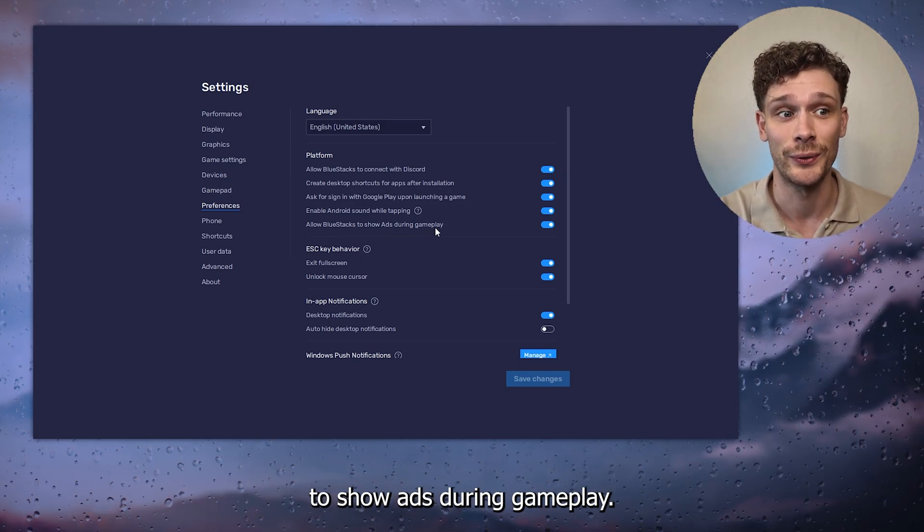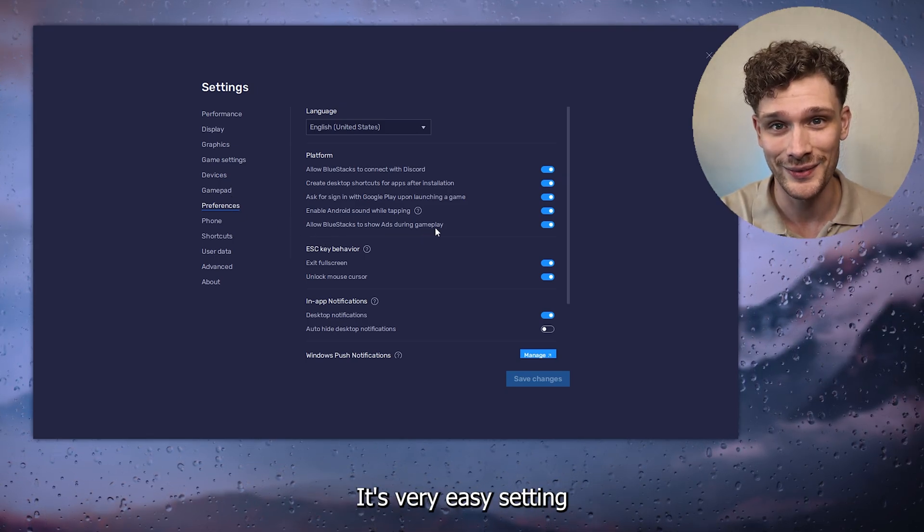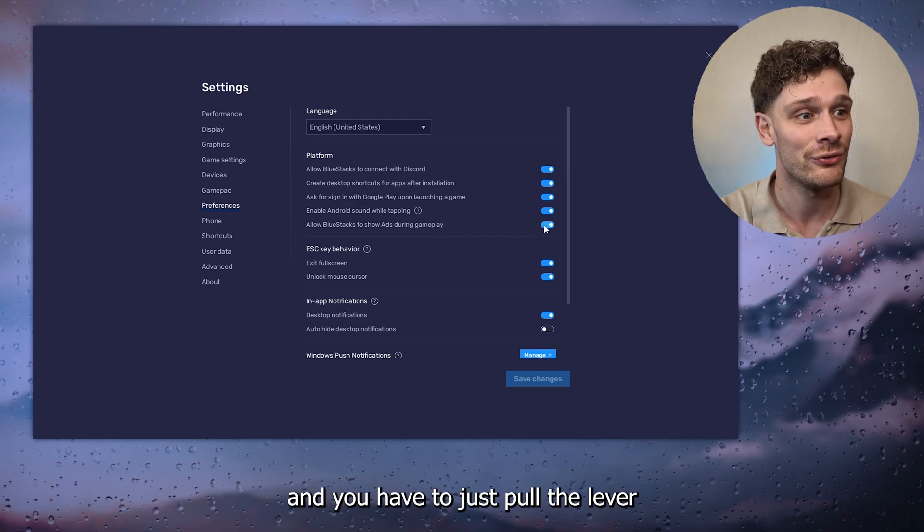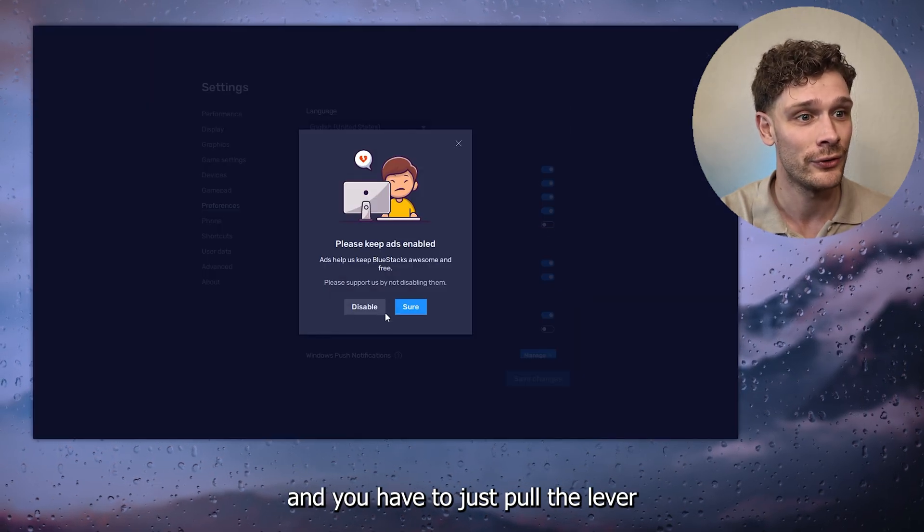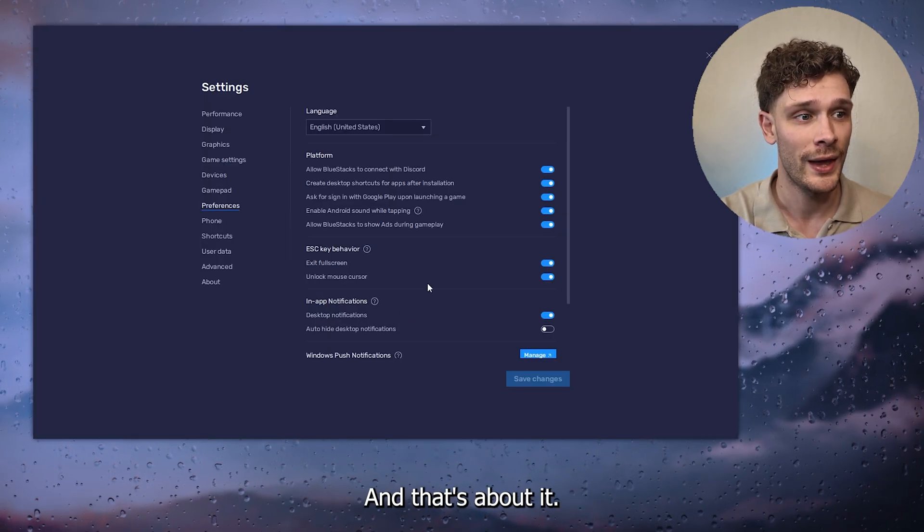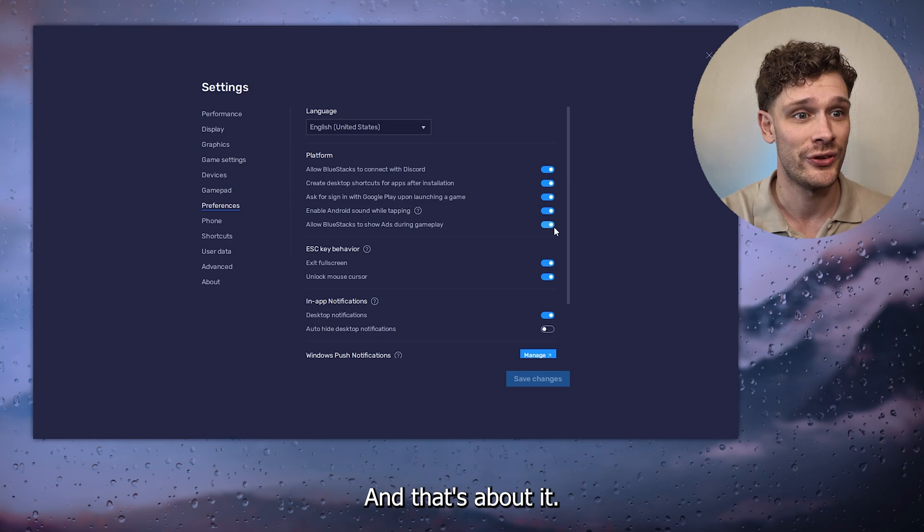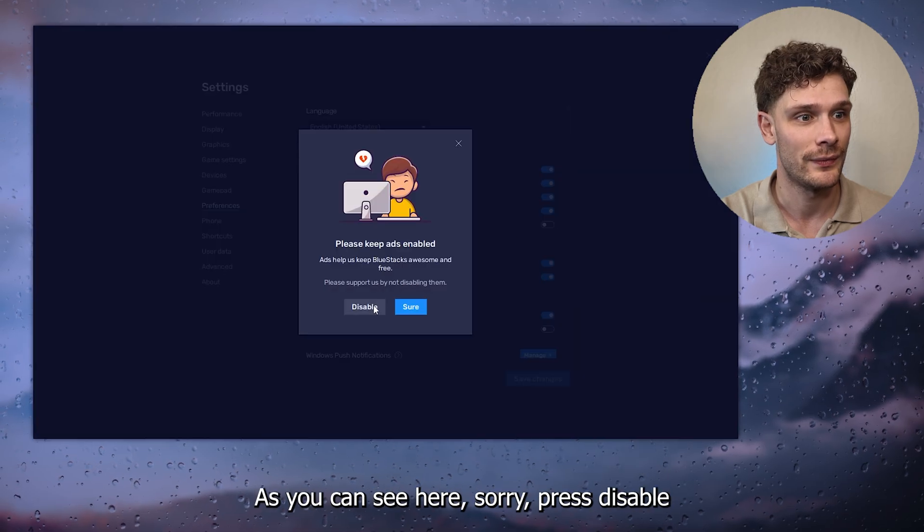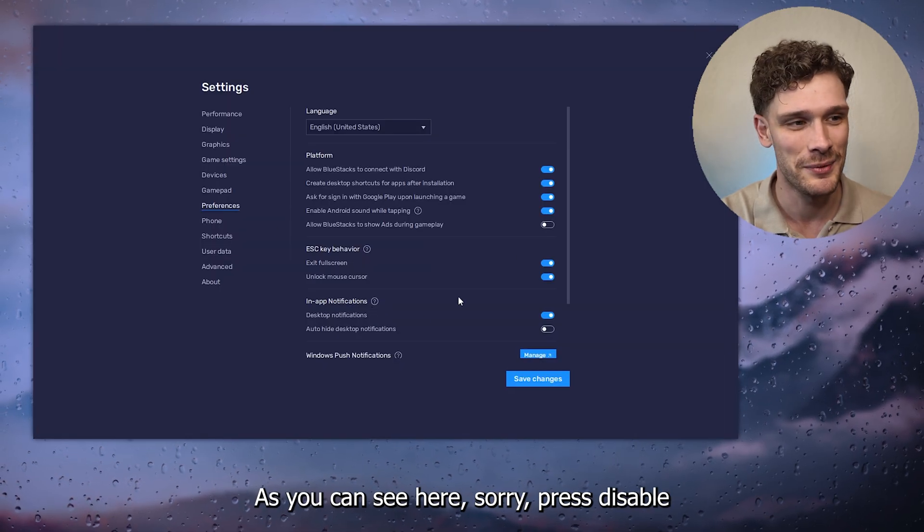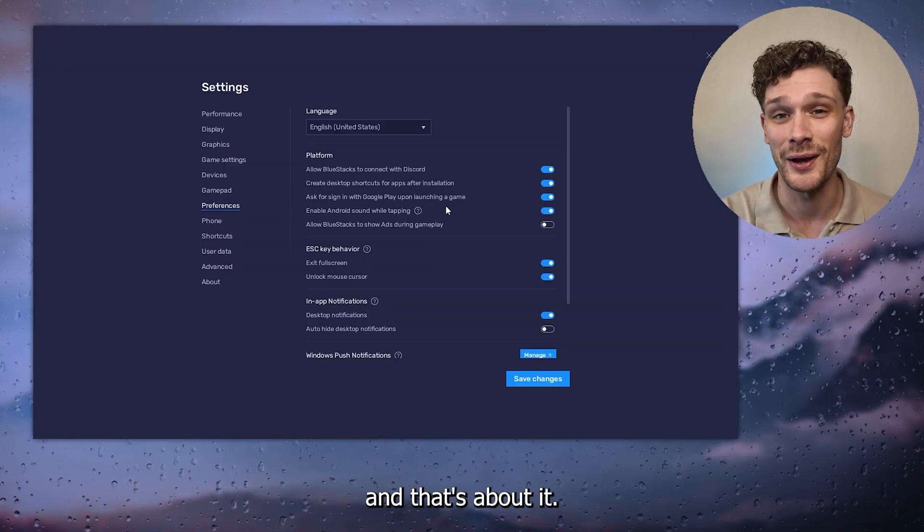Now it's a very easy setting. You just have to pull the lever and from there press—sorry, press disable. And that's about it.